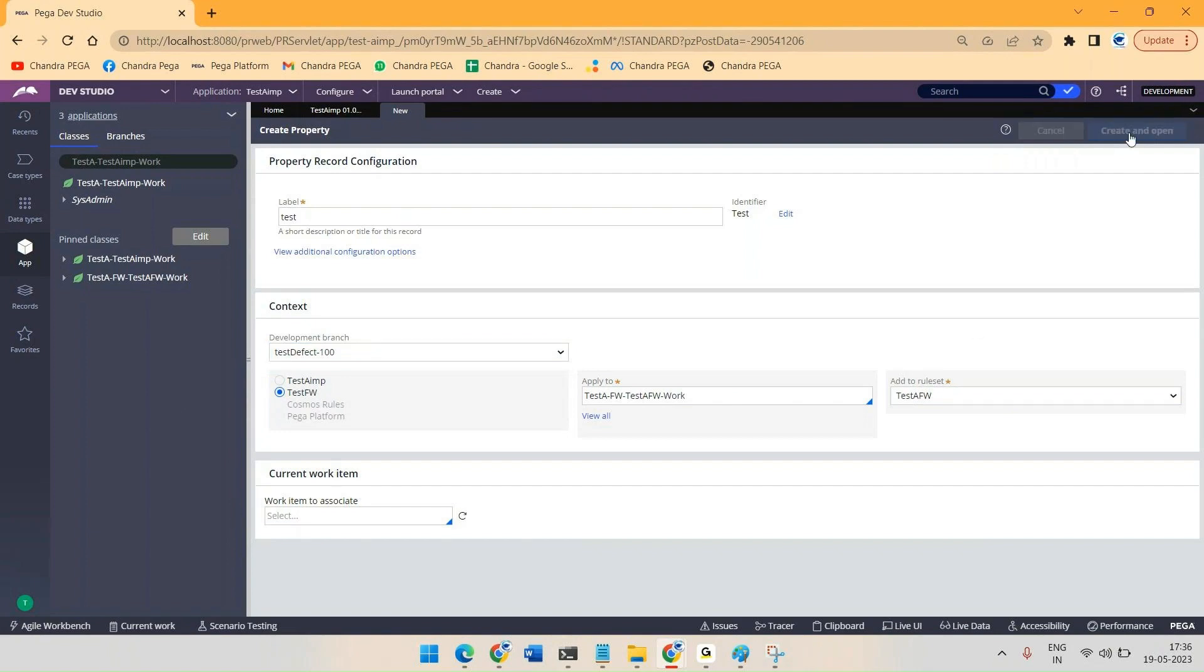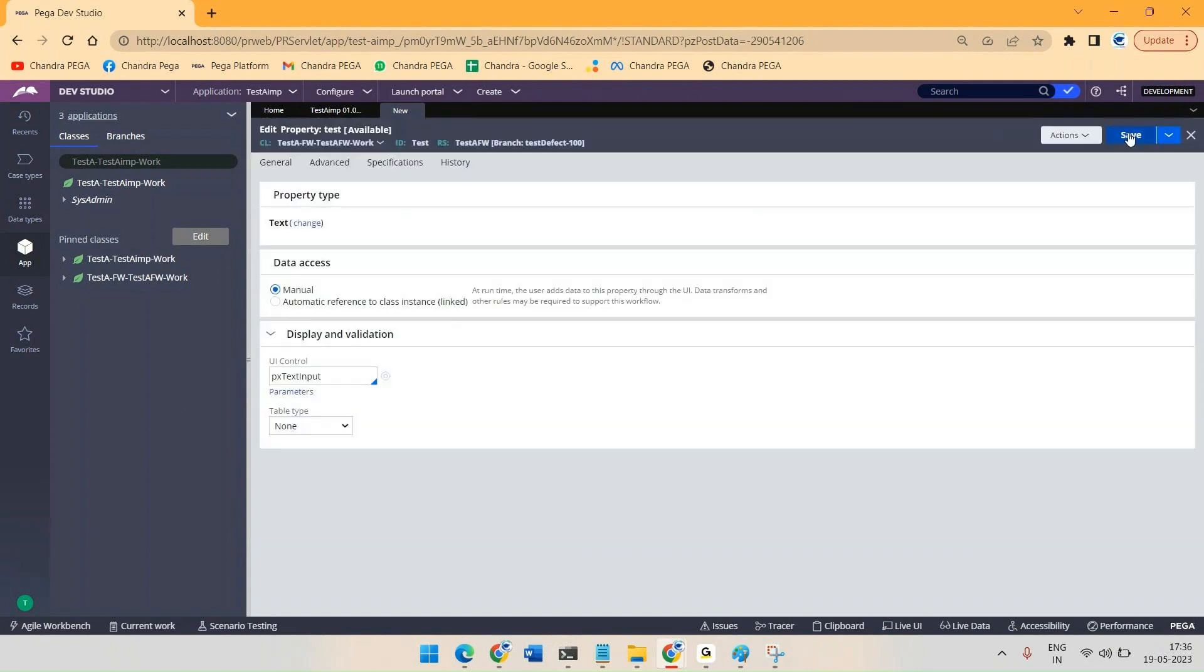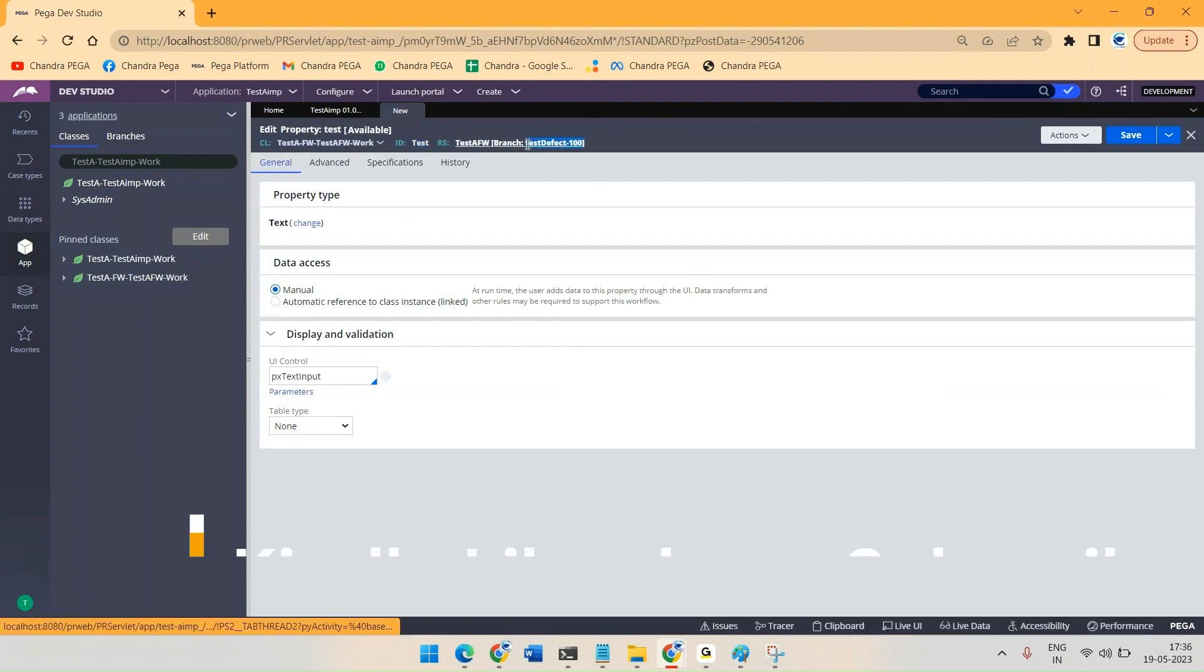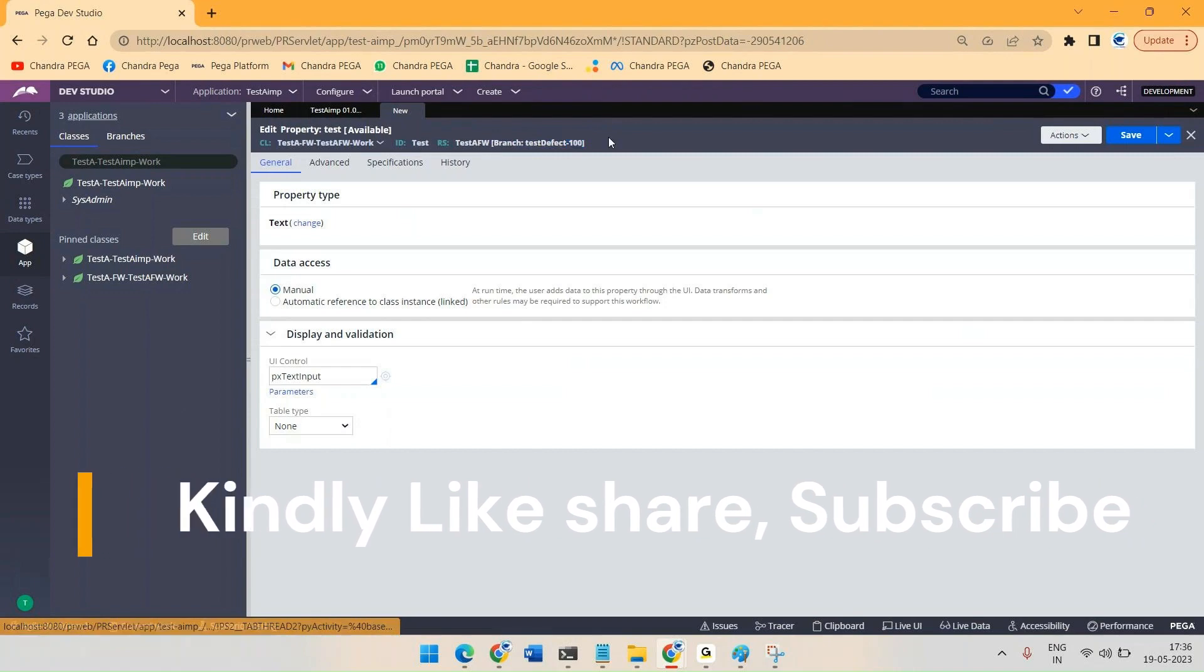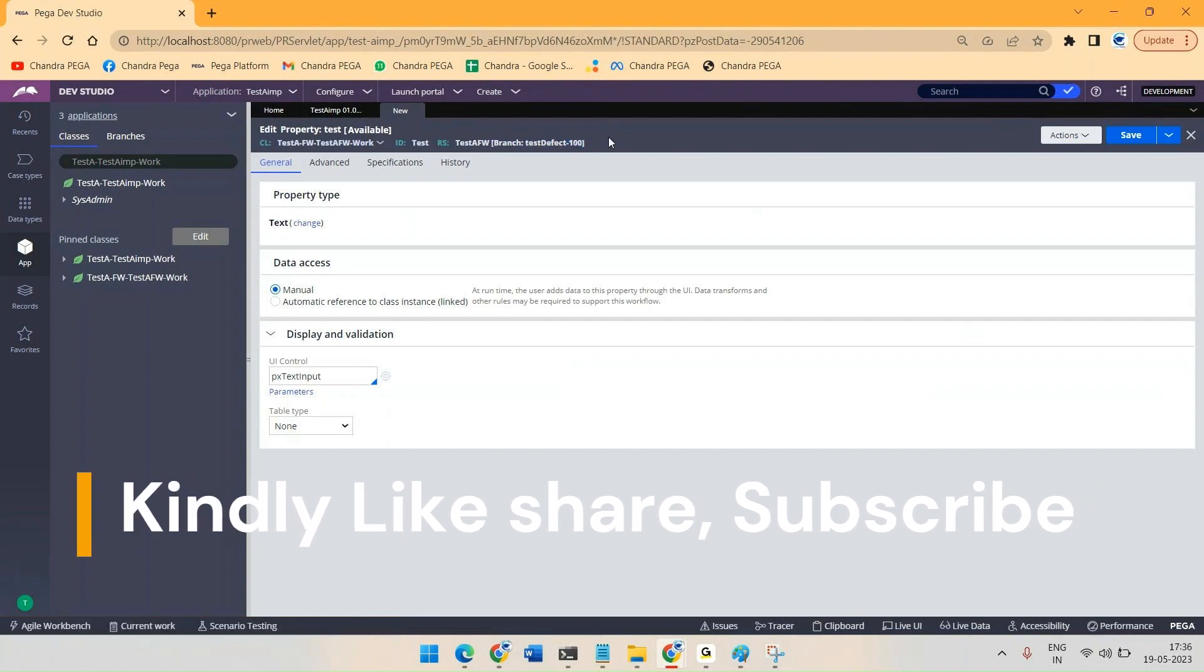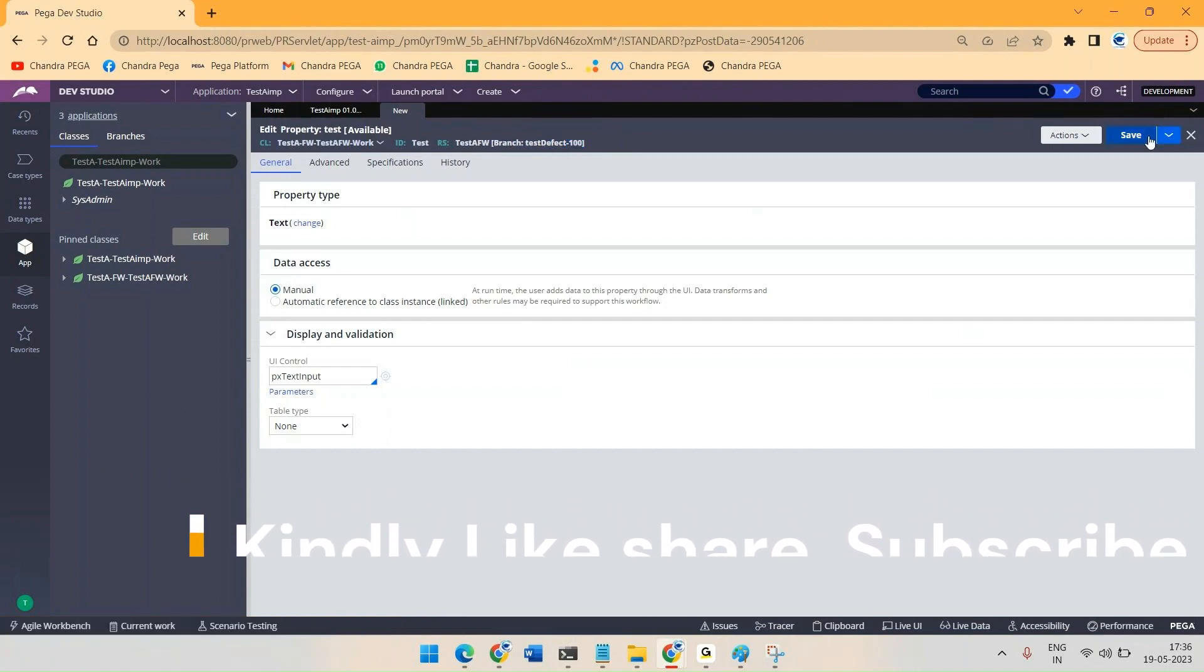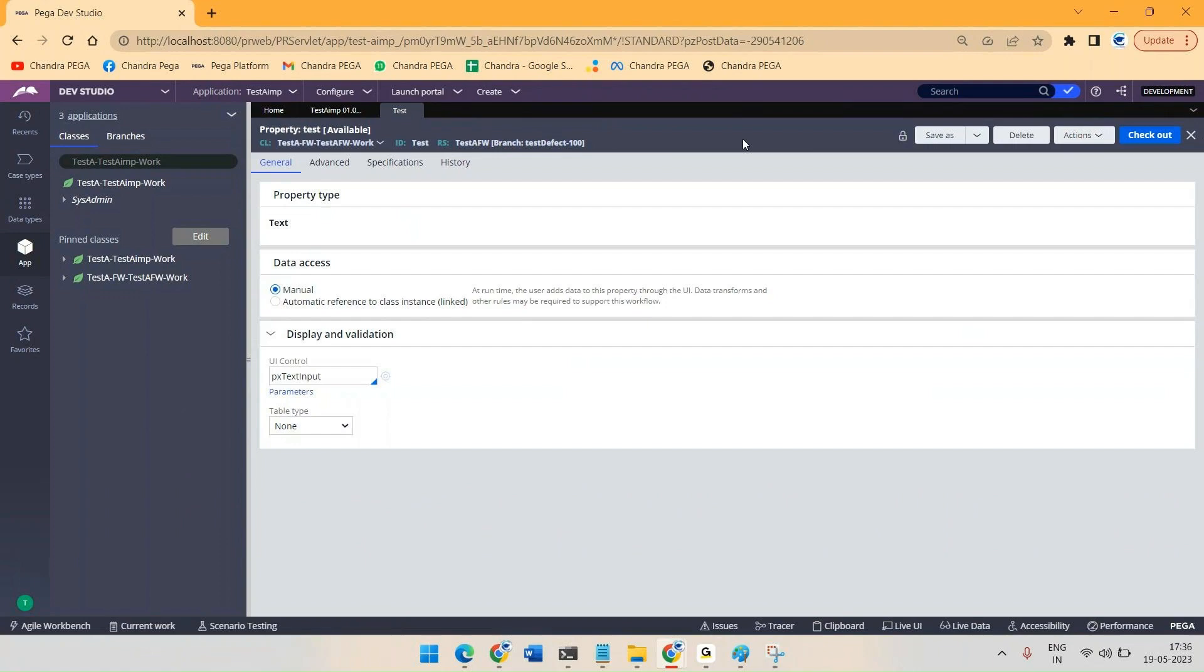So we can see one particular rule got created in this branch. Likewise, you have to create all the respective rules. So let me save it for now. Likewise, you can create all the remaining sections or whatever in the respective branch.